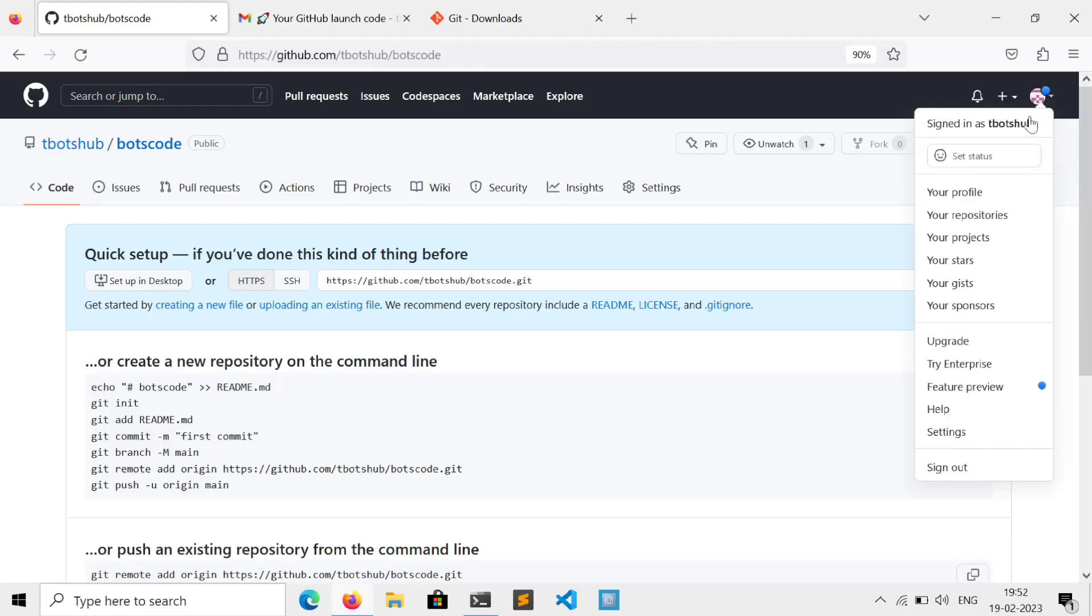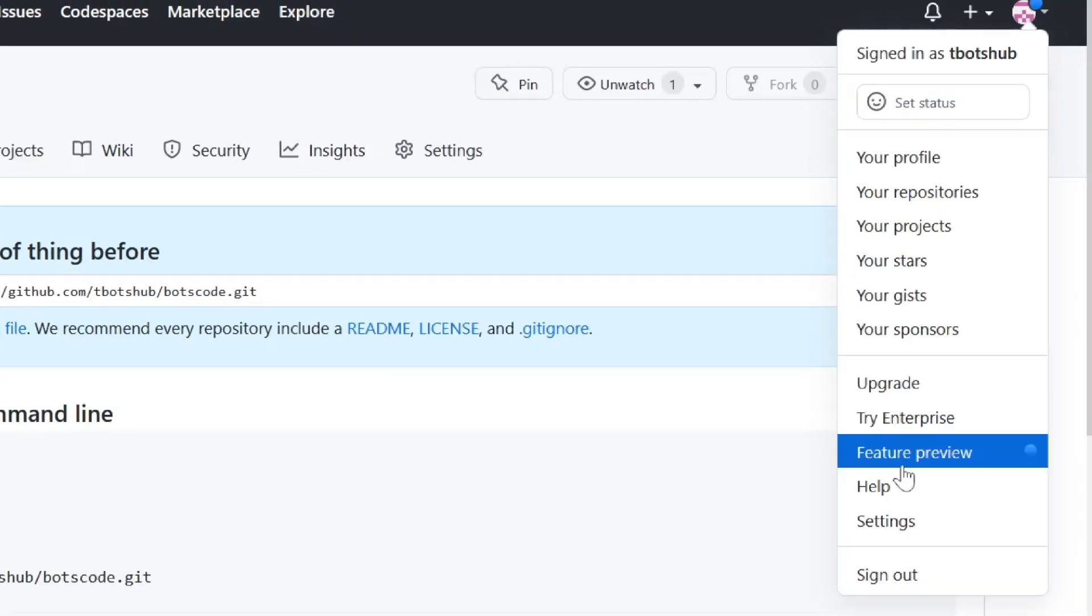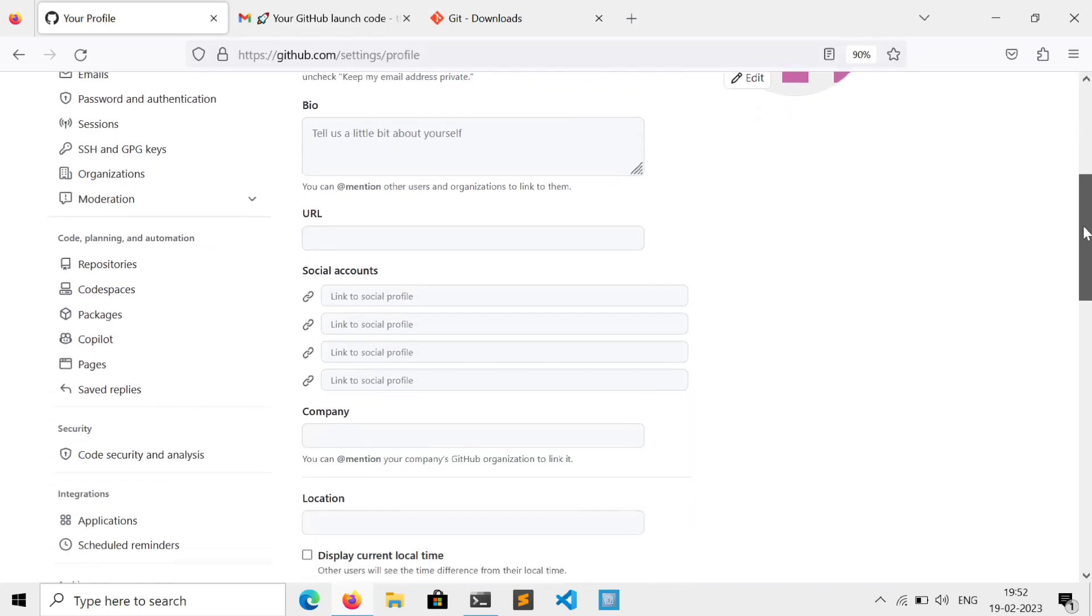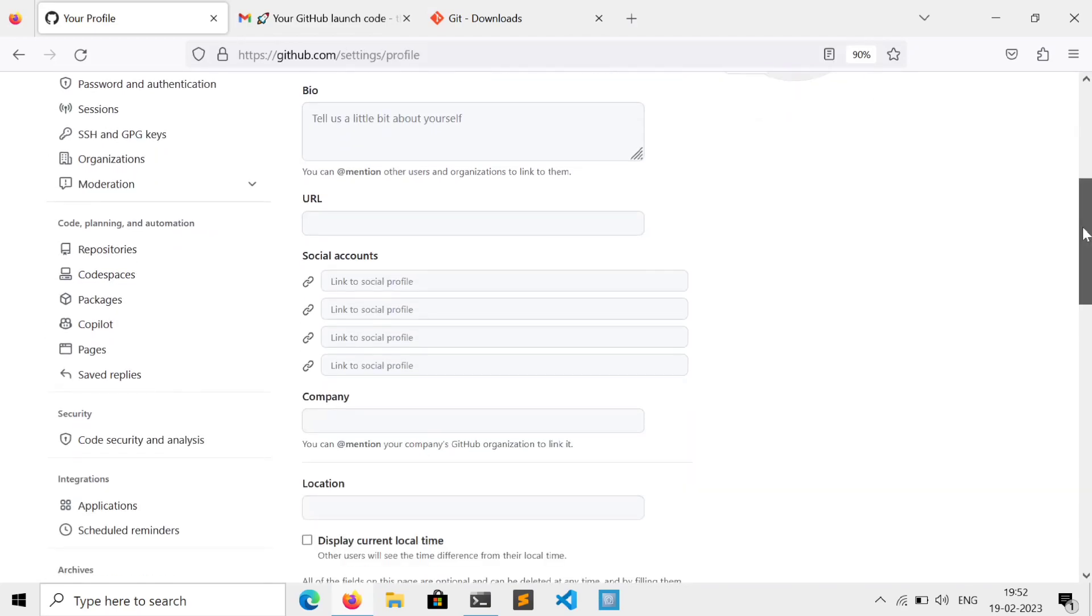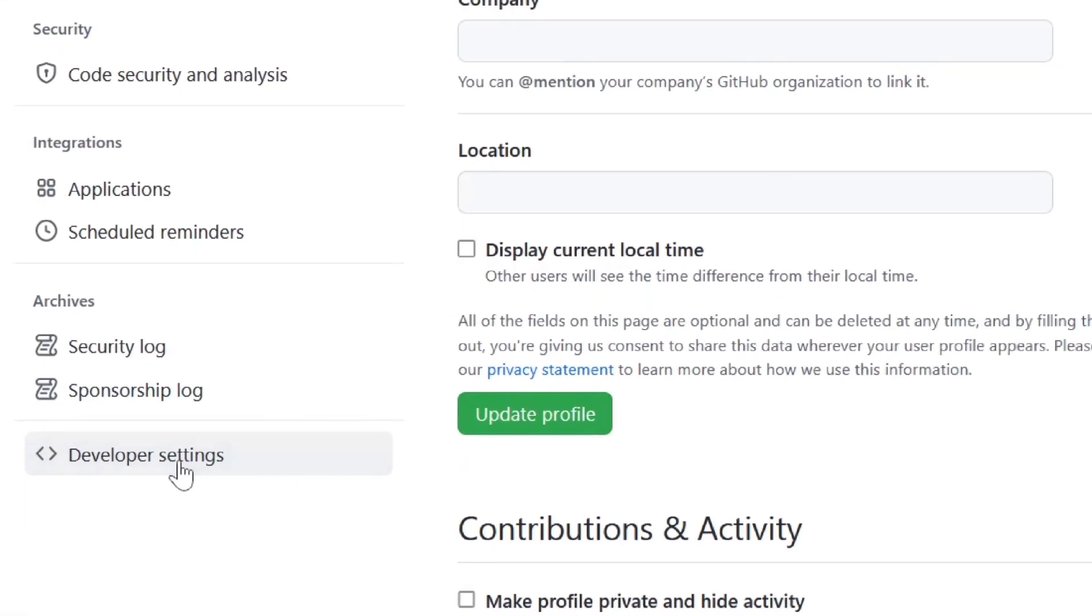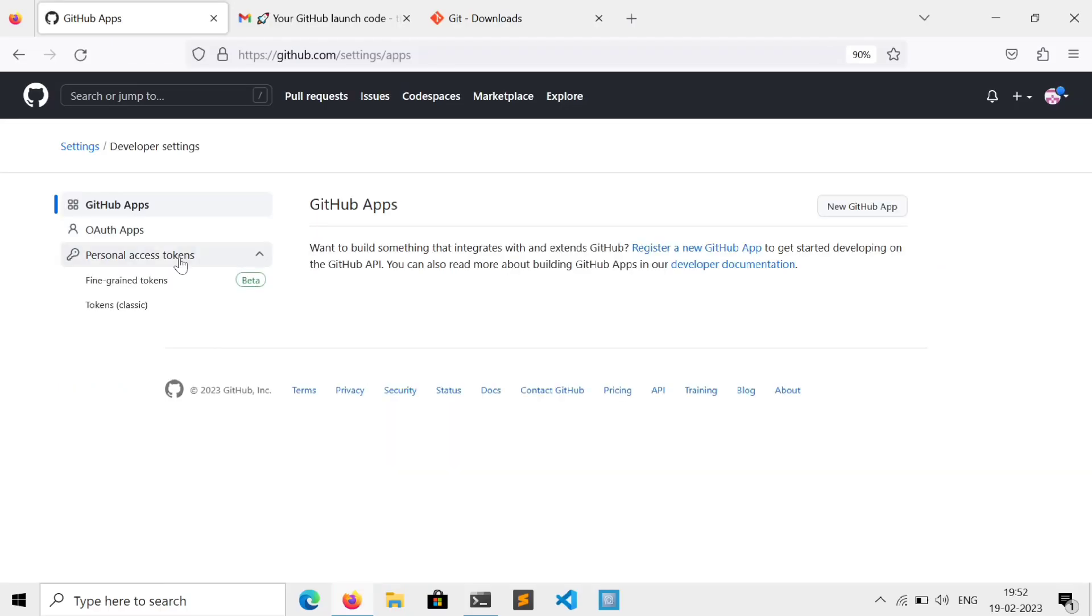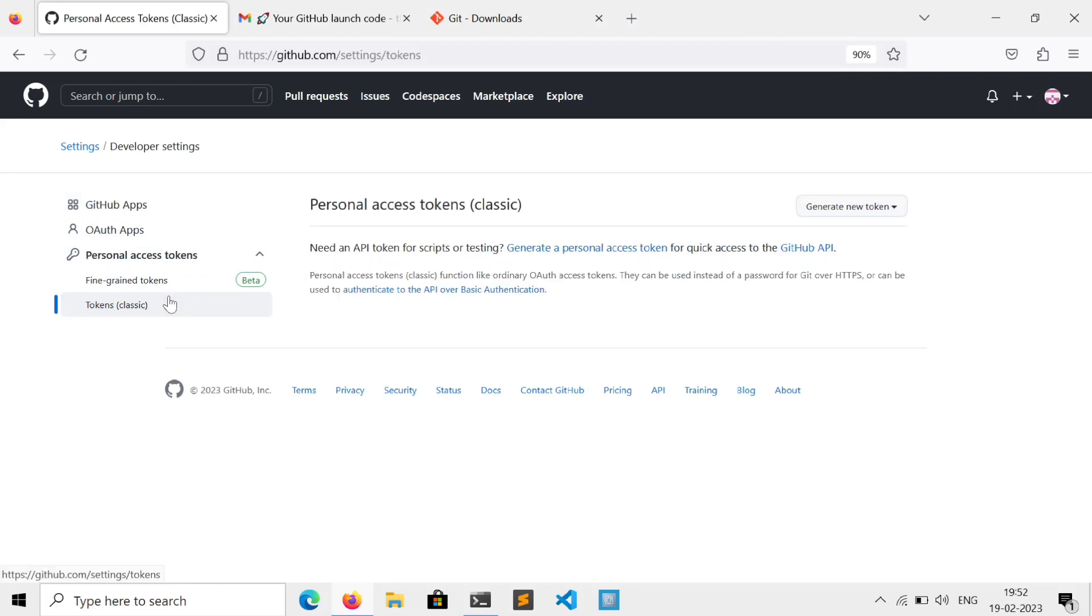Click on this profile icon and go to settings, scroll down and click on developer settings. Personal access token, classic, and generate new token, classic token.